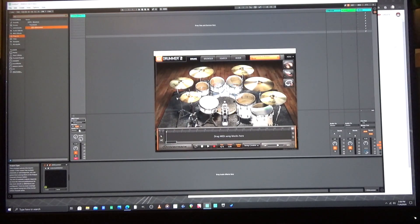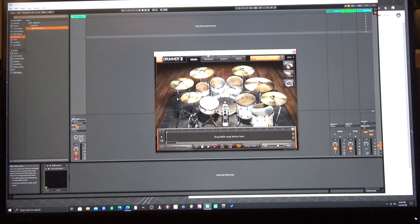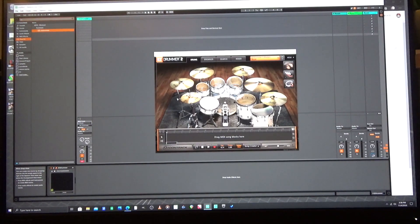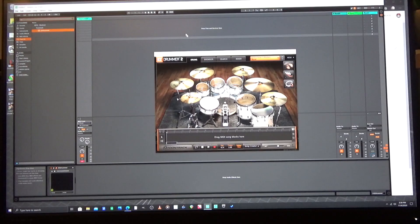Now this is actually probably the most important part when using VST software with electronic drums, and that is latency. Latency is basically how long your computer takes to process audio — from when you play to when you hear it in your headphones and when it's being recorded in your DAW. If you have a high latency when you play your electronic drums, there's going to be a significant delay between when you hit a drum and when you hear it in your headphones, which can make it really hard to play in time.